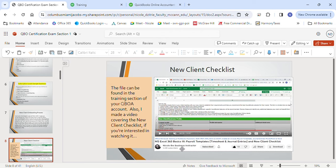Importing customers and vendors uses the same steps as before — go to the gear icon and Import — but the difference is if you have a duplicate customer or vendor, instead of allowing a simple change, there will be an error message prompting you to either change the name or choose not to import. You'd have to go back to that file, manually change it, save it, and then try to import again.